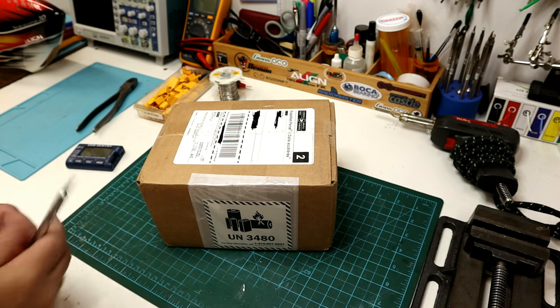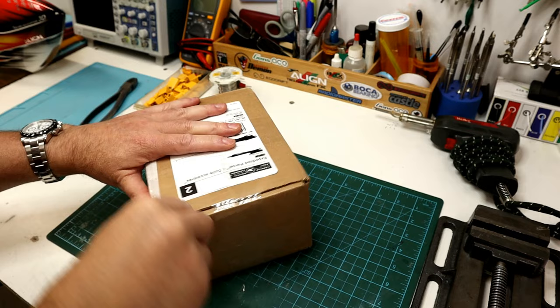Howdy folks, John here. In today's video I'm going to be showing you how to change a LiPo connector on a LiPo battery safely.